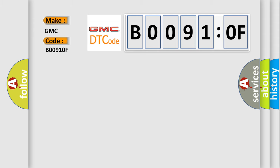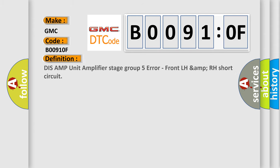The basic definition is DISS AMP unit amplifier stage group 5 error, front LH AMP RH short circuit.